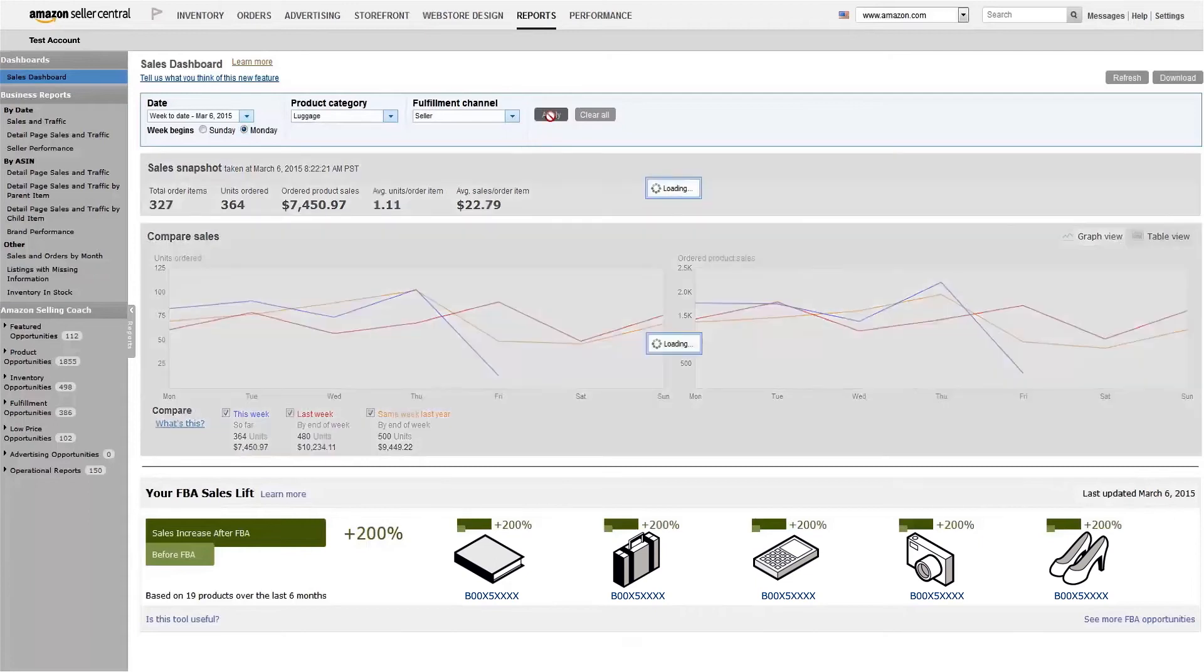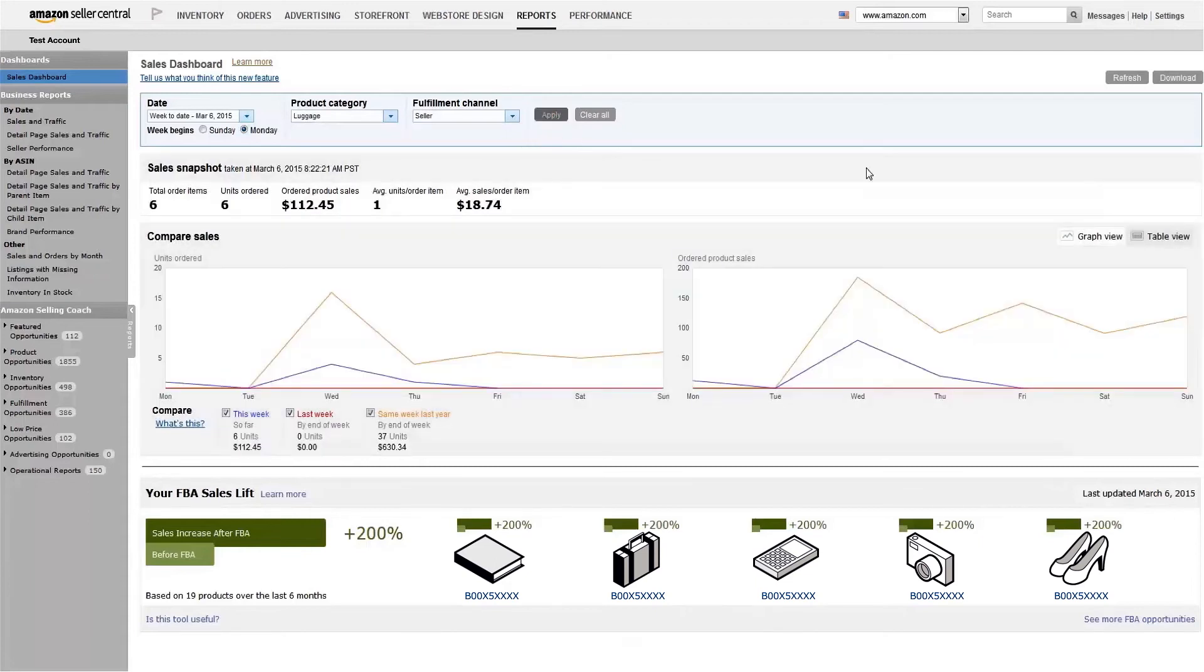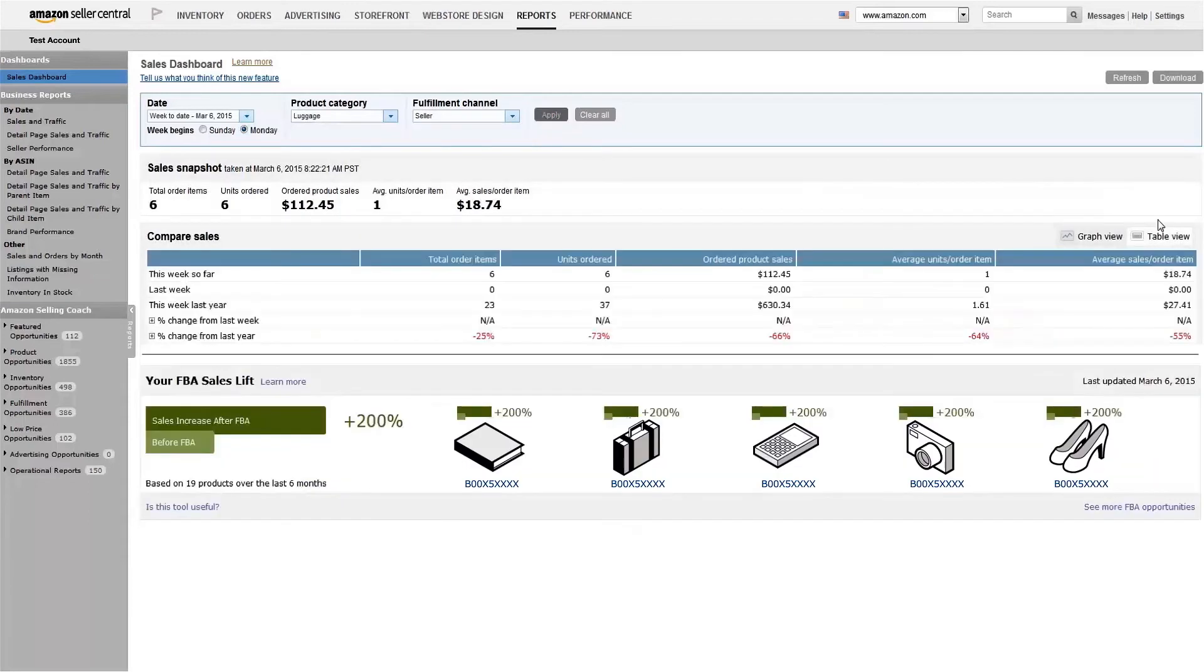You also have the option of switching from Graph View to Table View if you'd rather see your comparative sales data numerically.